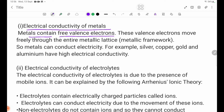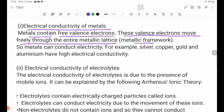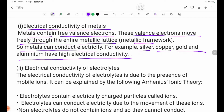These valence electrons move freely through the entire metallic lattice, so metals can conduct electricity. For example, silver, copper, gold, and aluminum have high electrical conductivity.